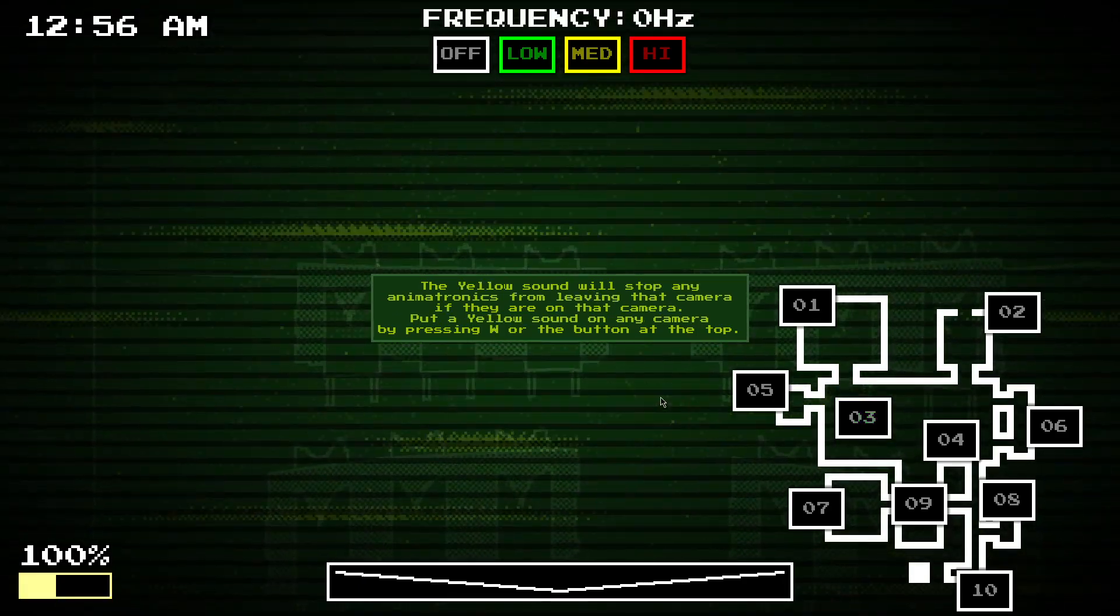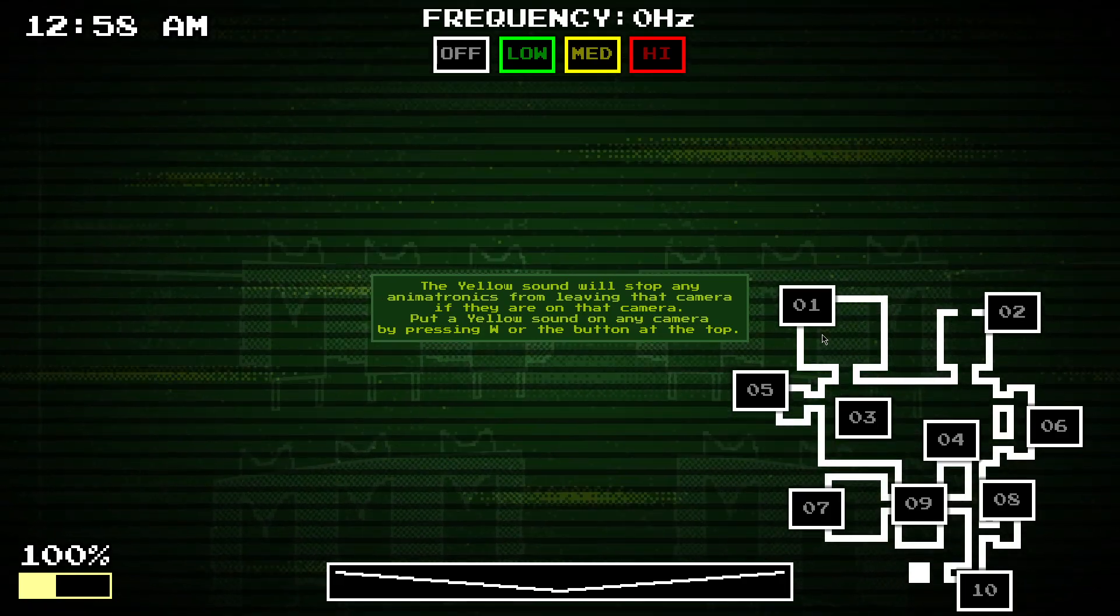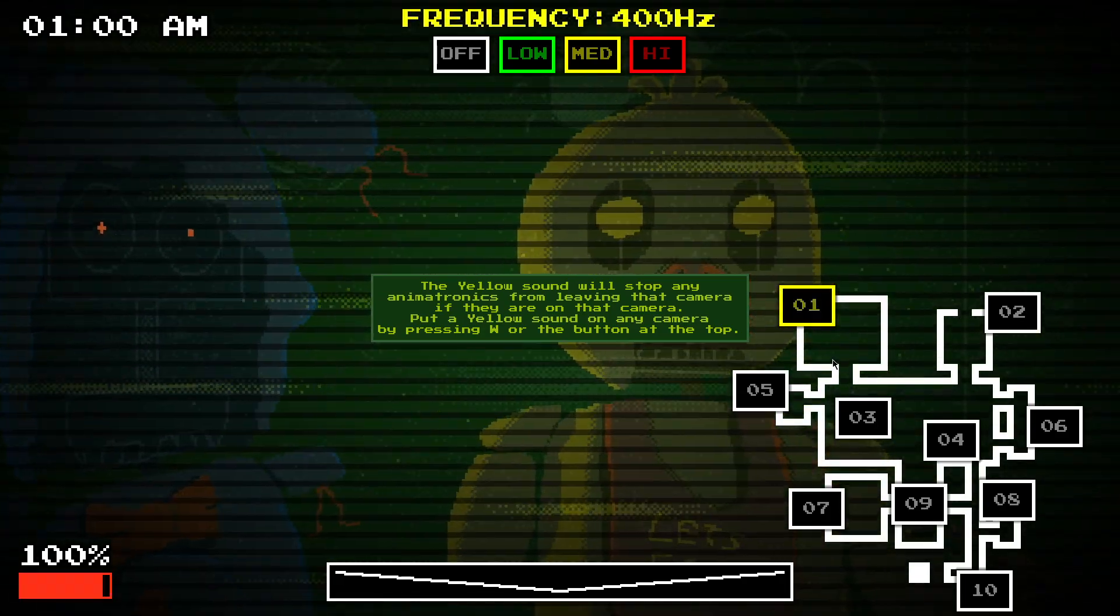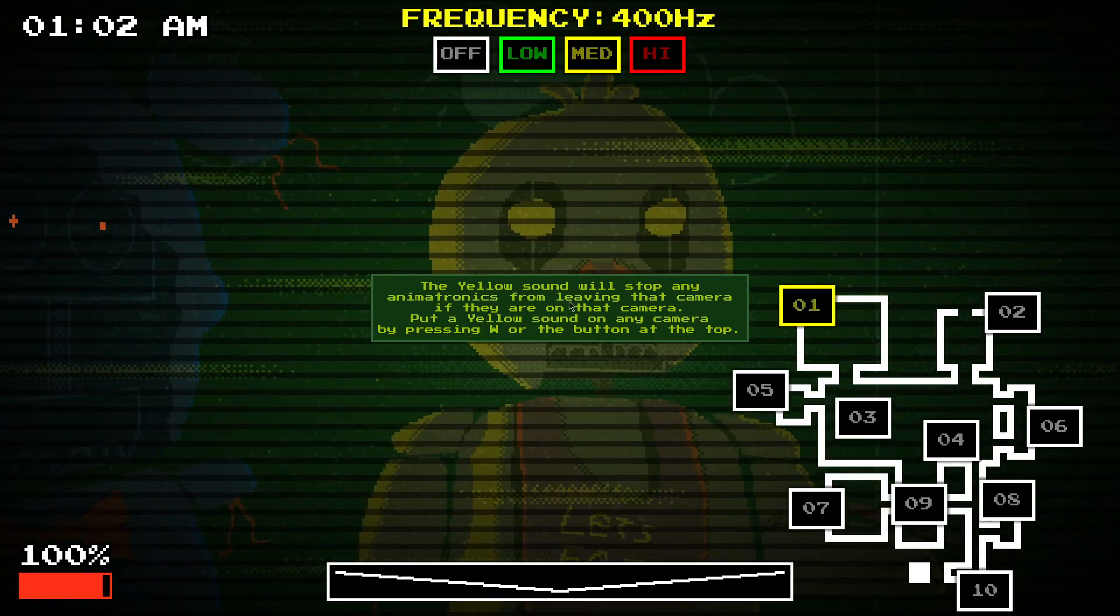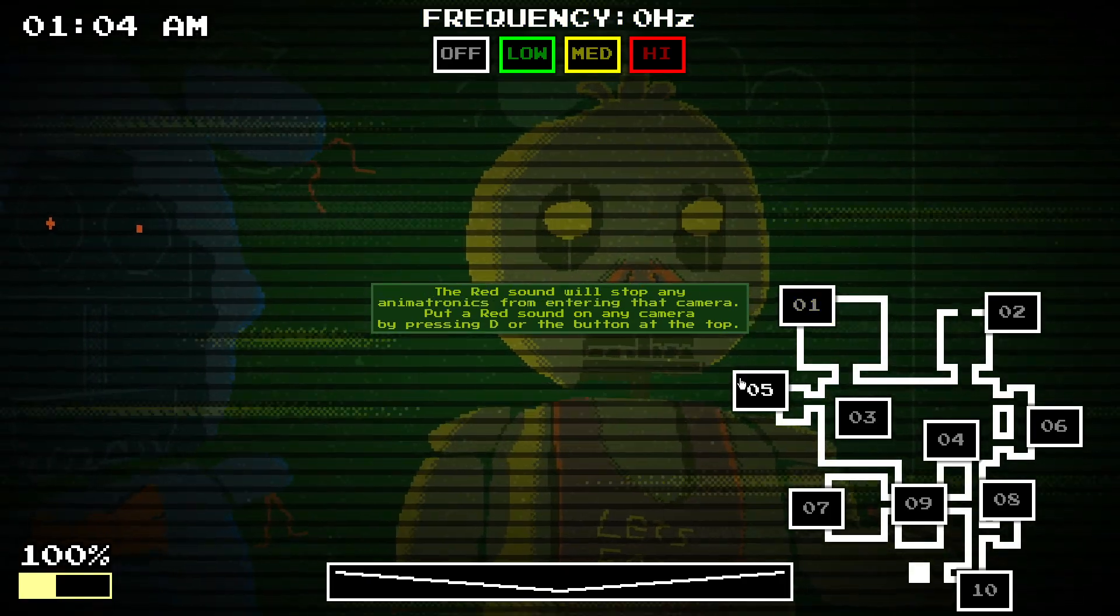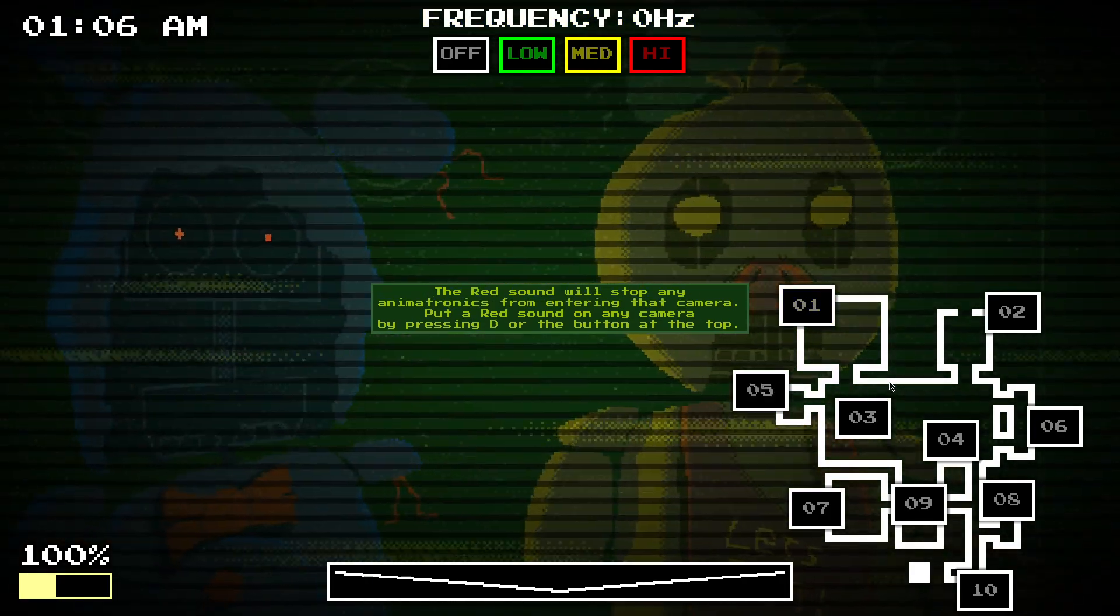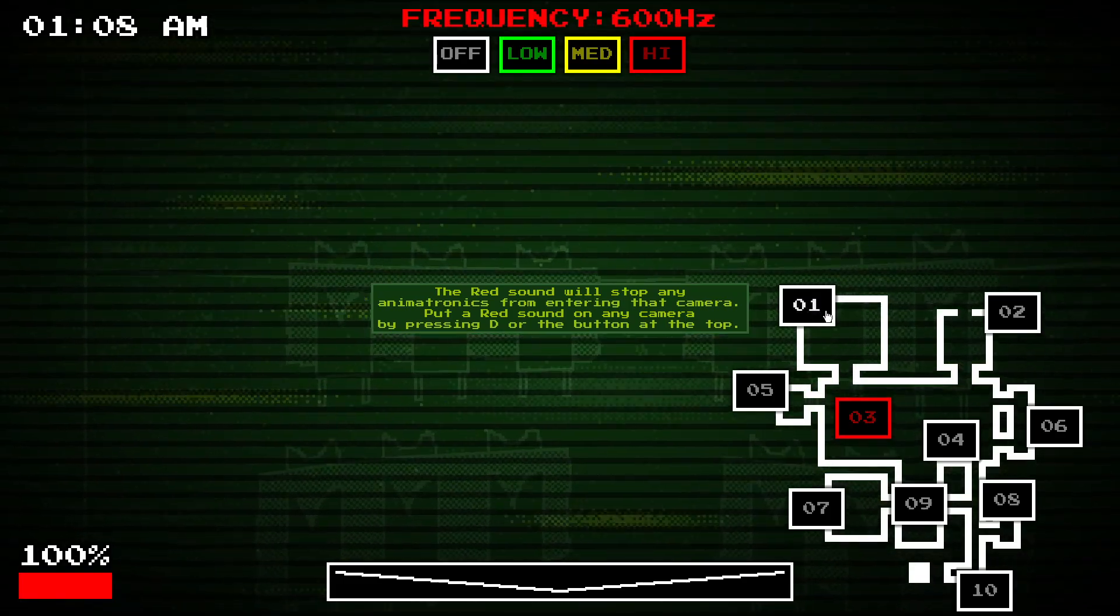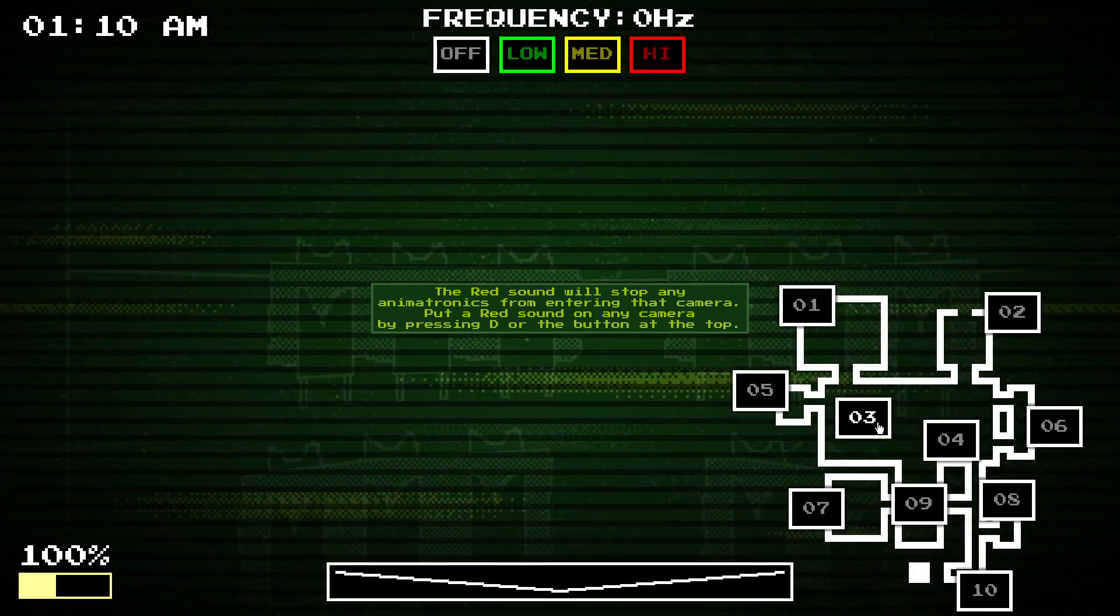The yellow sound will stop any animatronics from leaving that camera, so if I was to put yellow there, then these two won't go for a while. And the red sound will stop any animatronics from entering that camera, so if I put a red here, these two won't be able to go there.